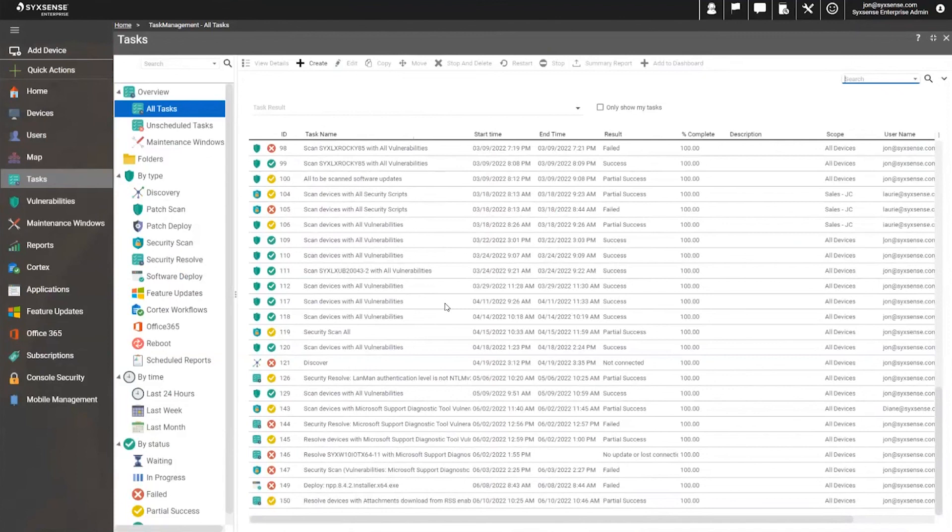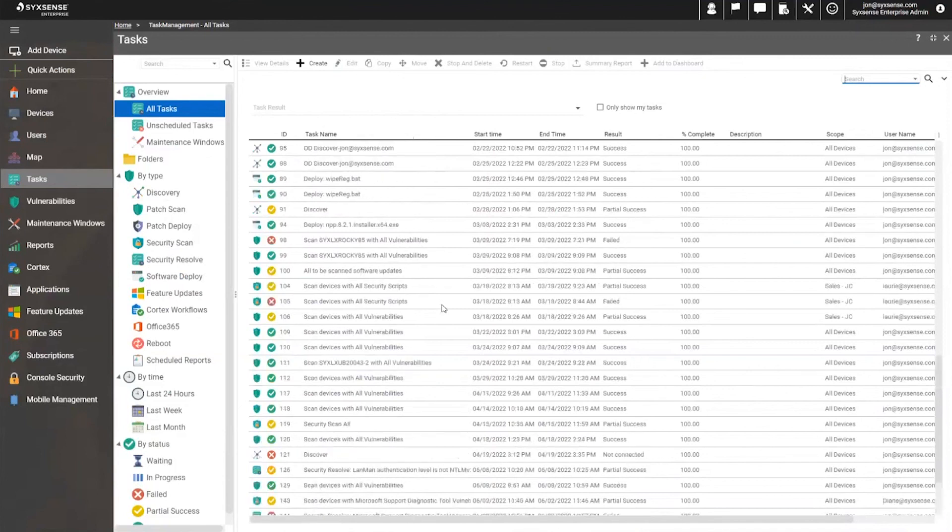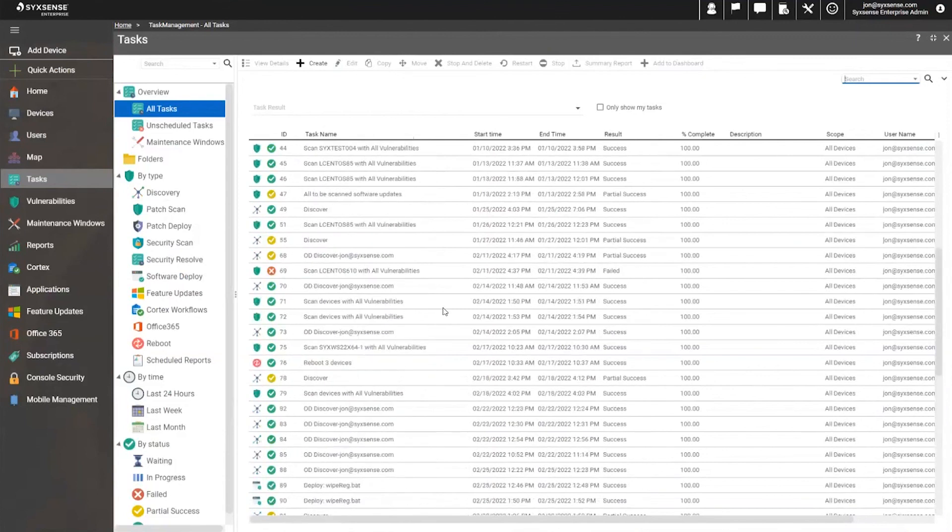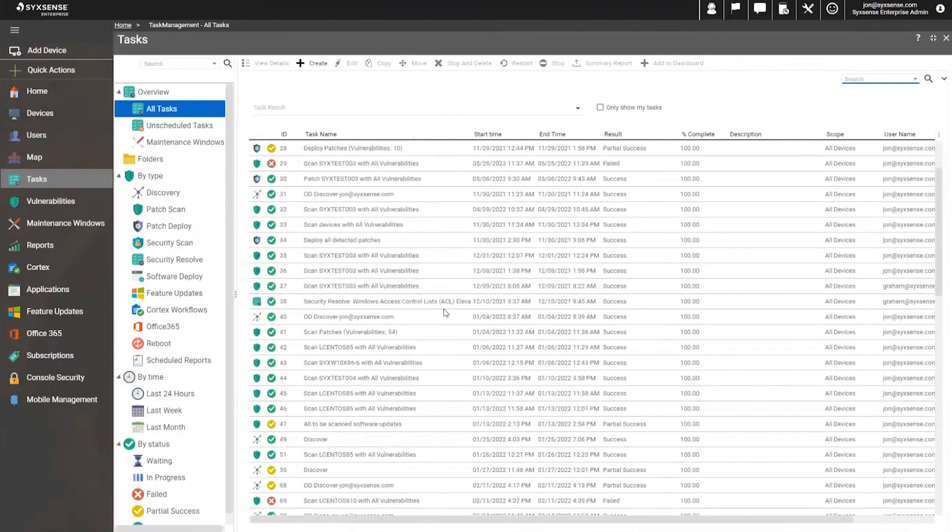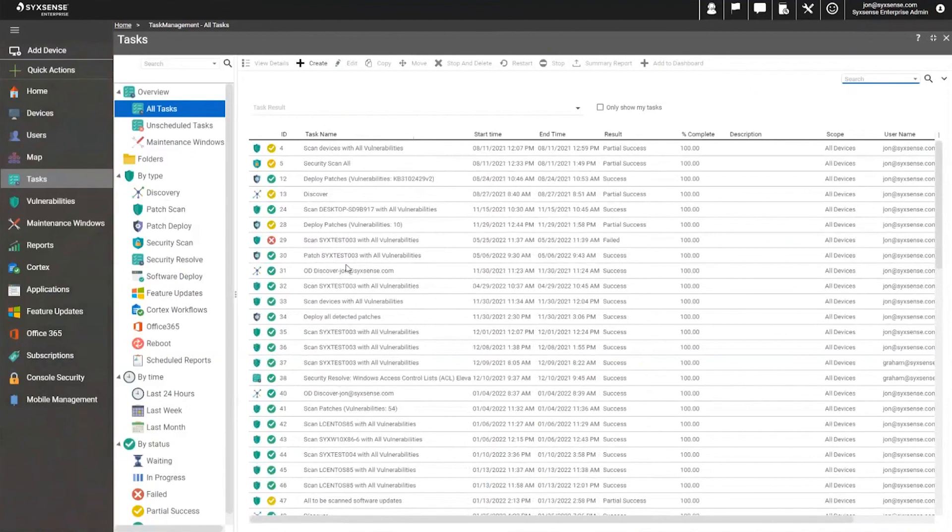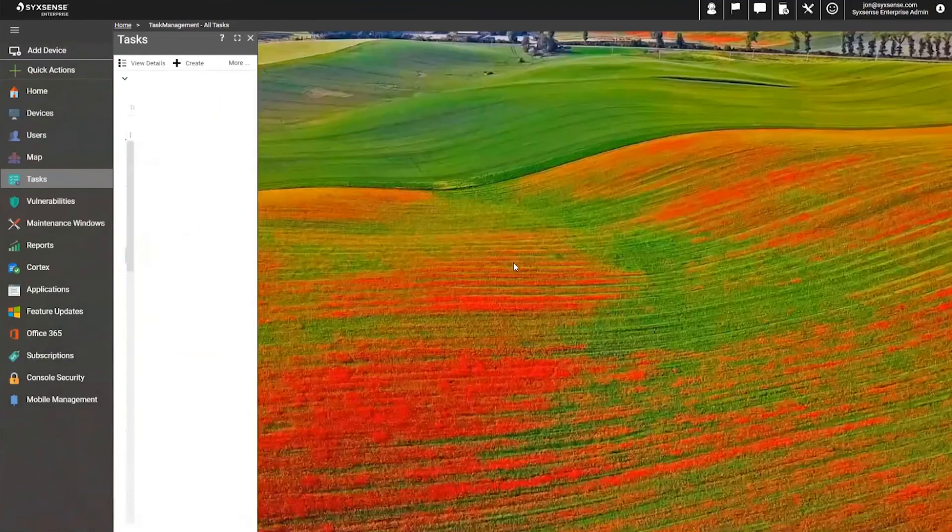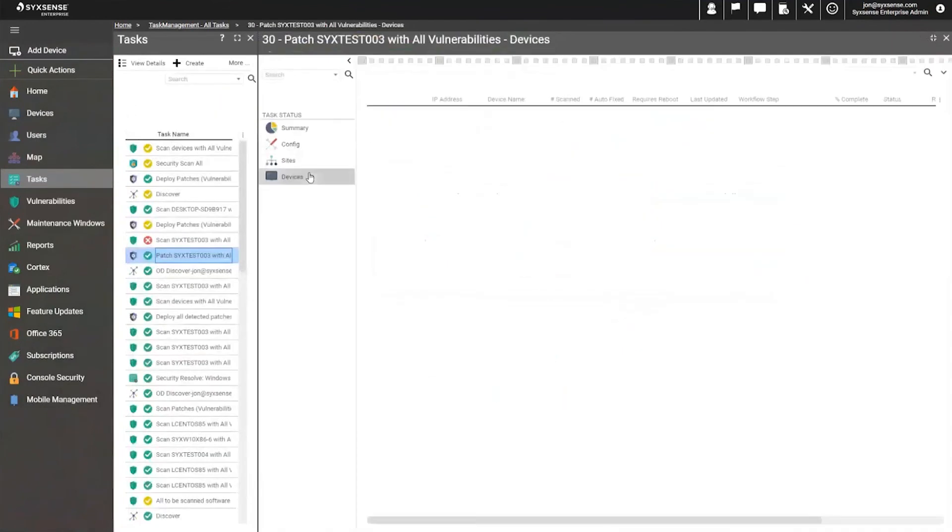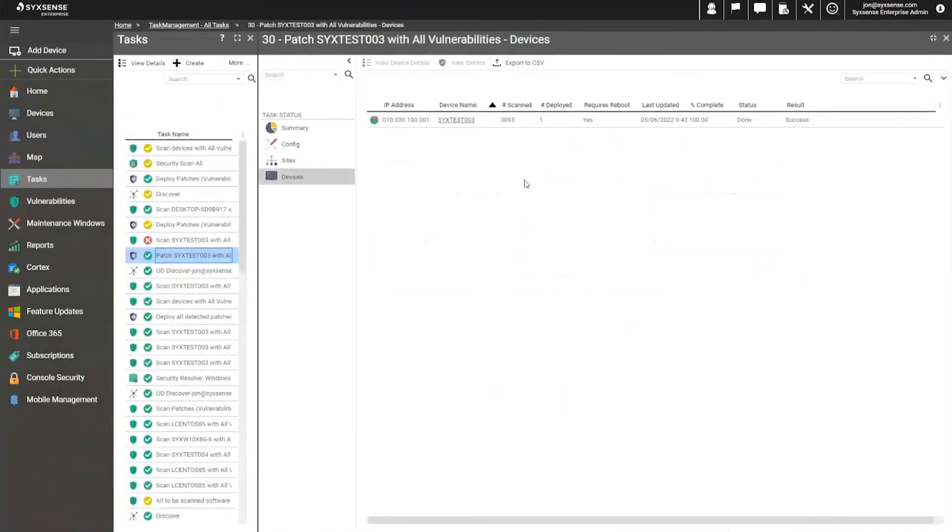Every single task still supplies information in real time, writing us an update about every five seconds, not leaving us in the dark like a policy-based approach where we set it and forget it and just hope things work,